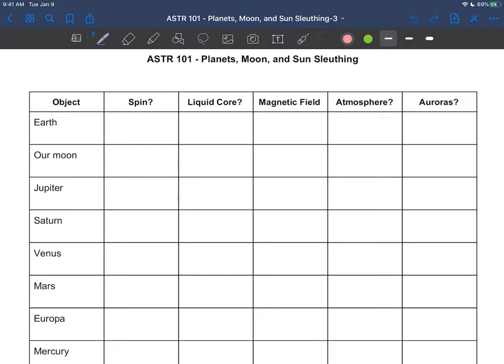Hi students. So this table that I have in front of me here, you can find yourself a copy on Canvas.